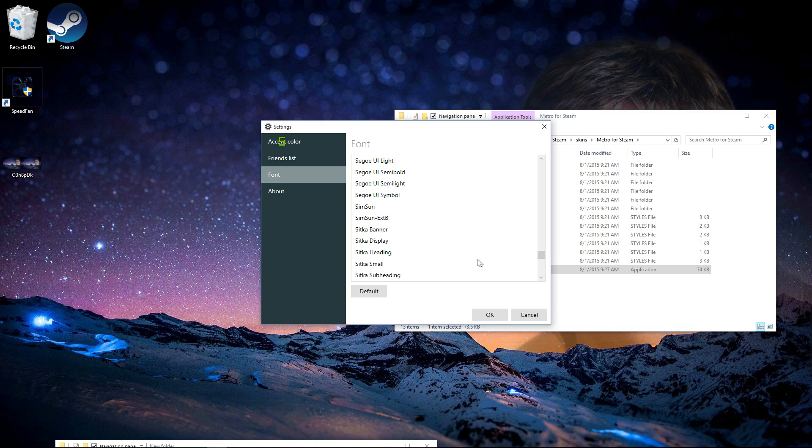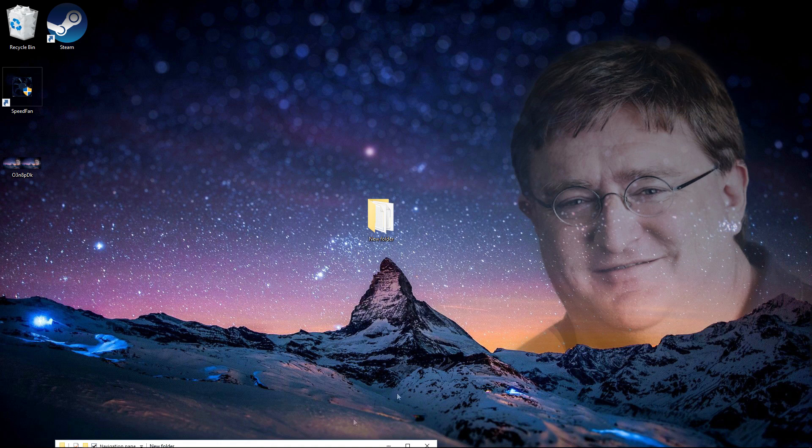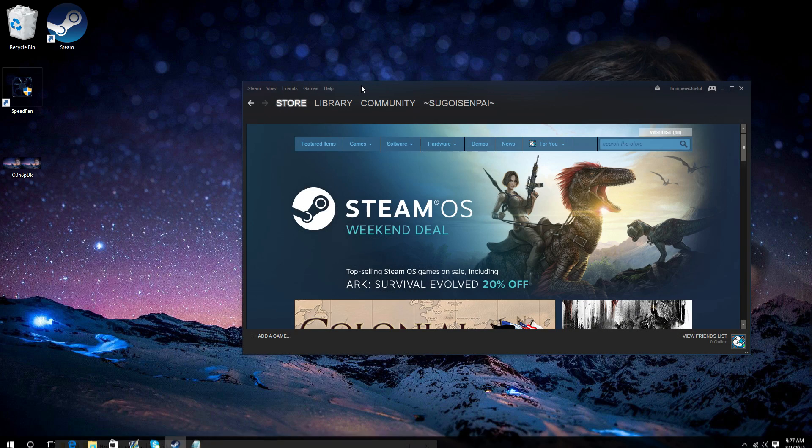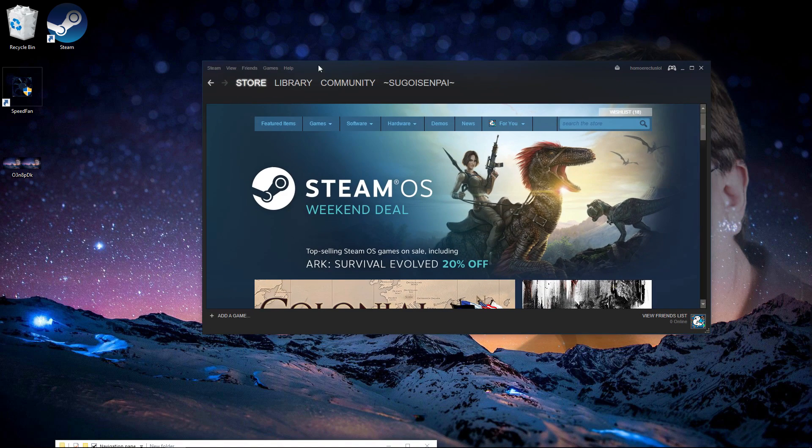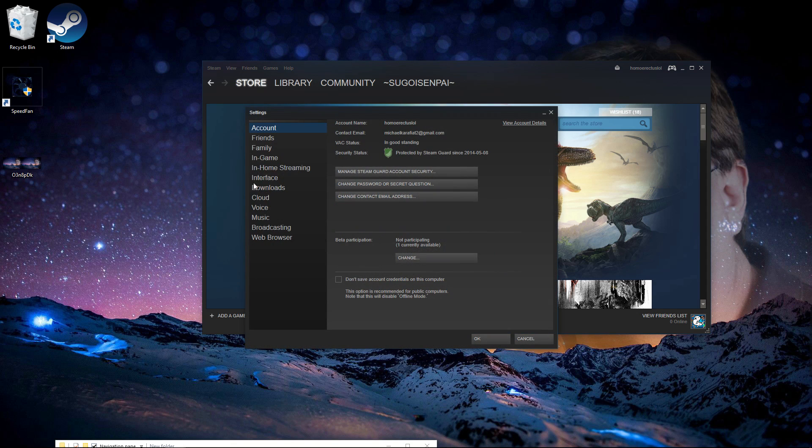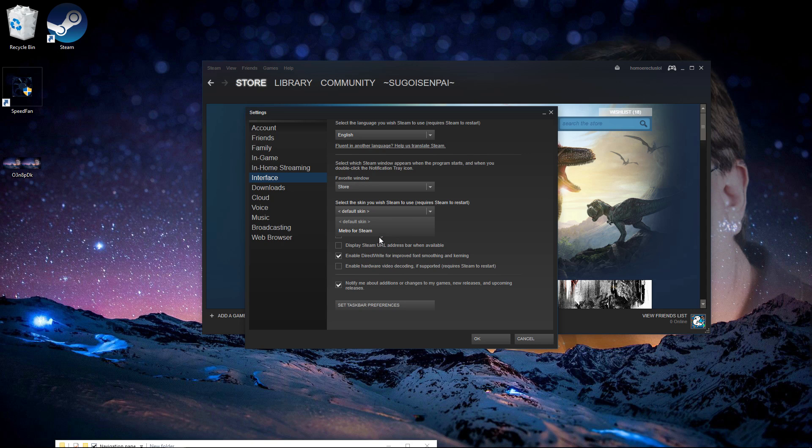Now here's an important part you want to do to get it working. Go to Steam and go to View, Settings, and go to Interface. So now you'll see you select the skin you wish Steam to use.